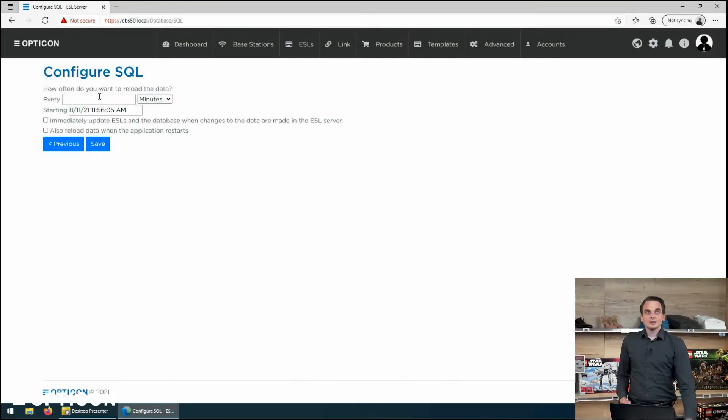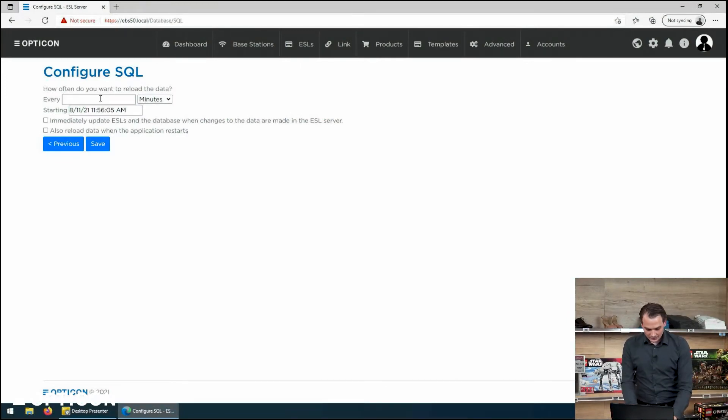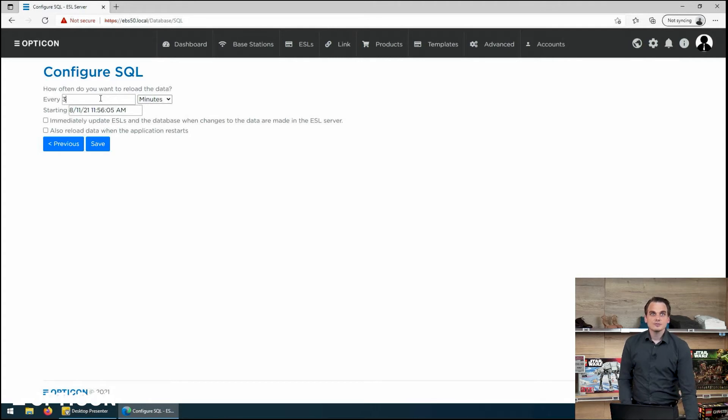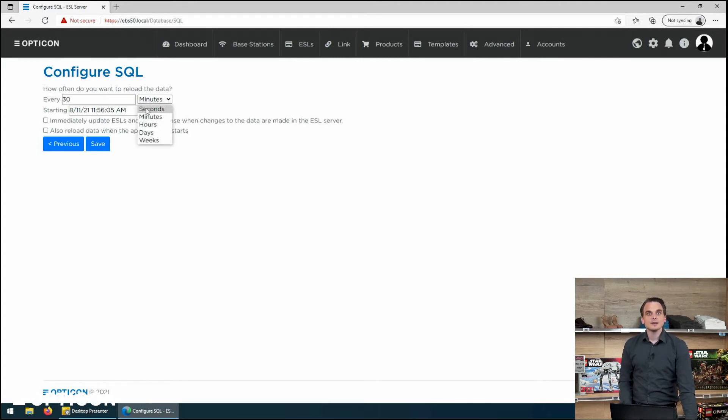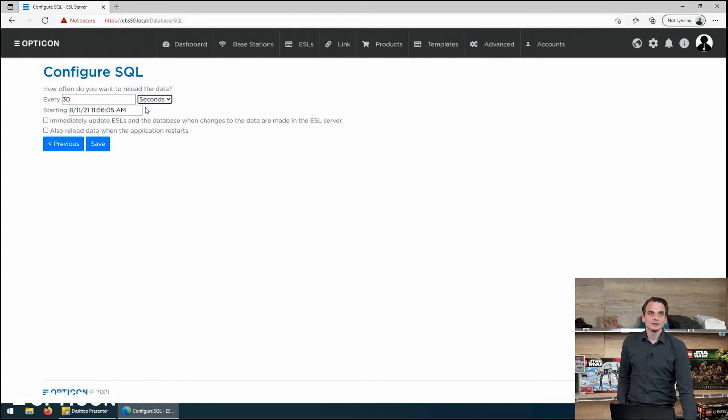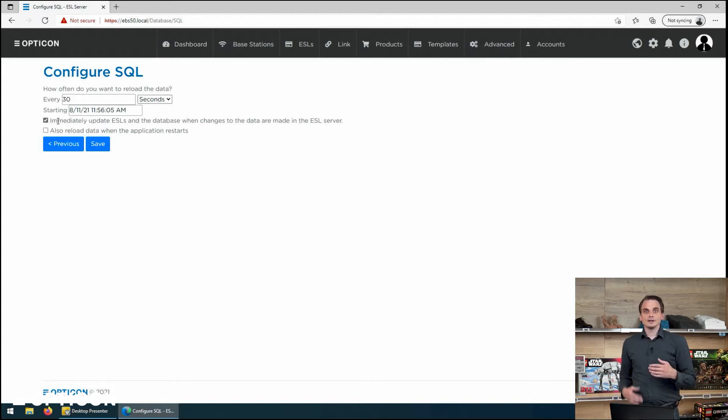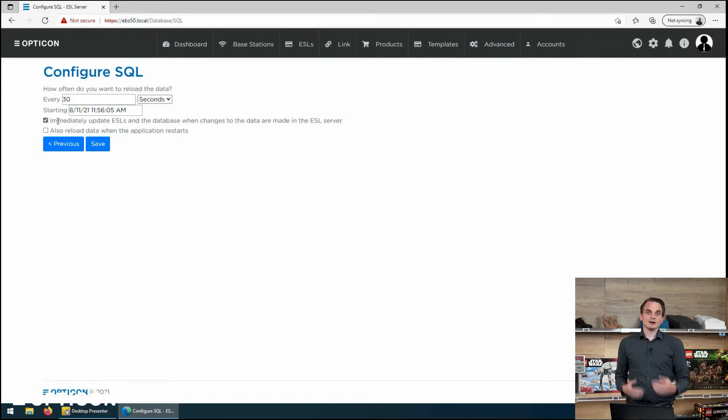And you can do that by saying I want to configure this line by saying I want to update every 30 seconds. Because we've got a good connection to the database and I'm not really concerned about the amount of data that I'm using.